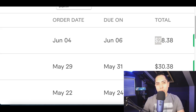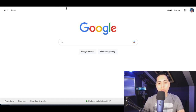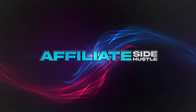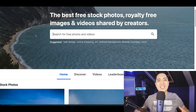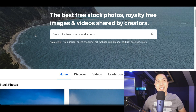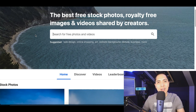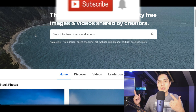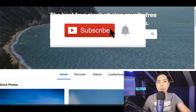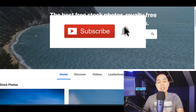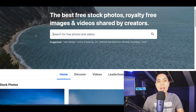Hey, what's up guys, it's Nando and welcome to the Affiliate Side Hustle, where I show you how to make a full-time income doing affiliate marketing. Hit that subscribe button if you want to start making money online.